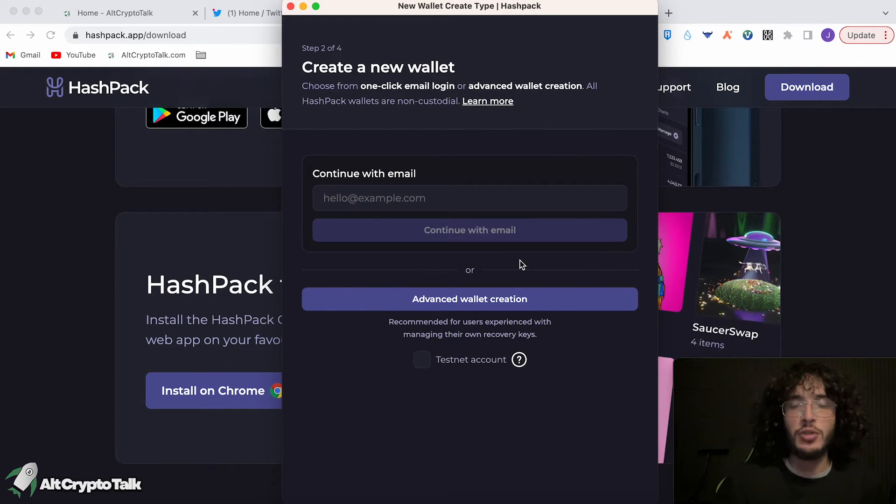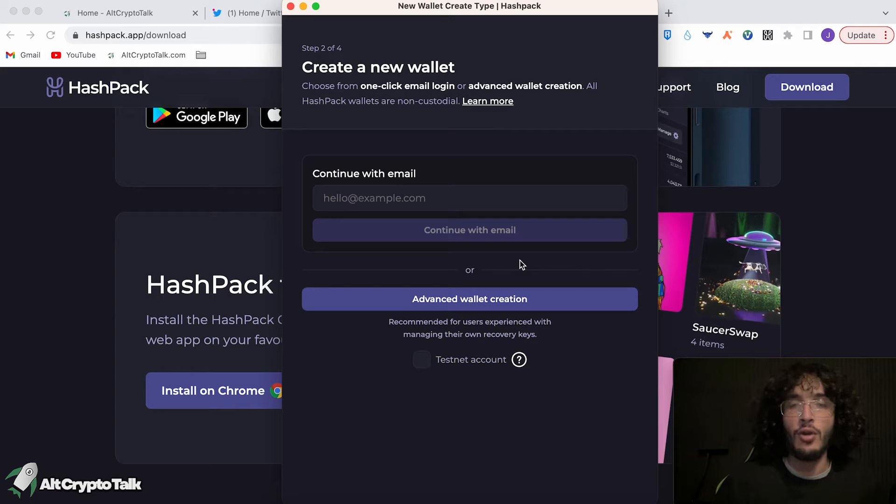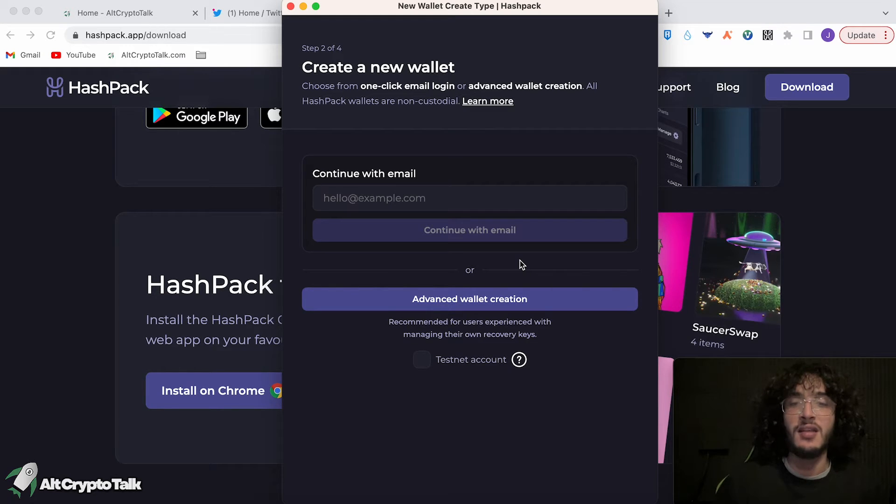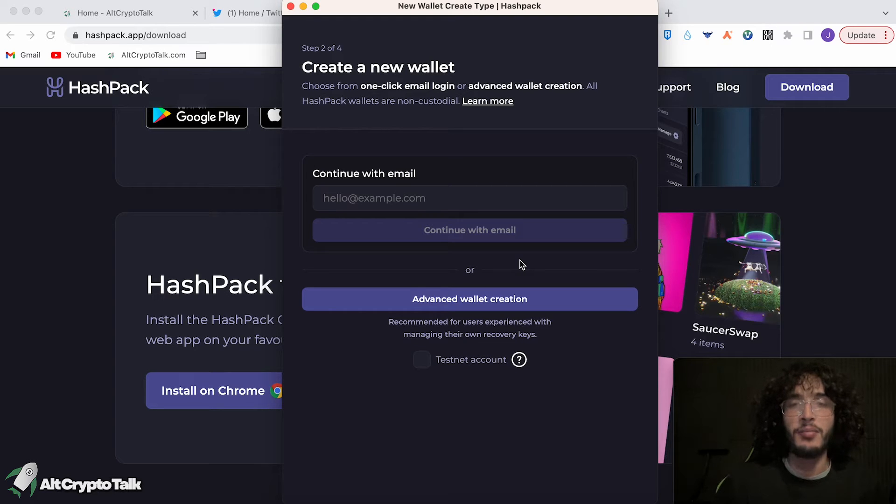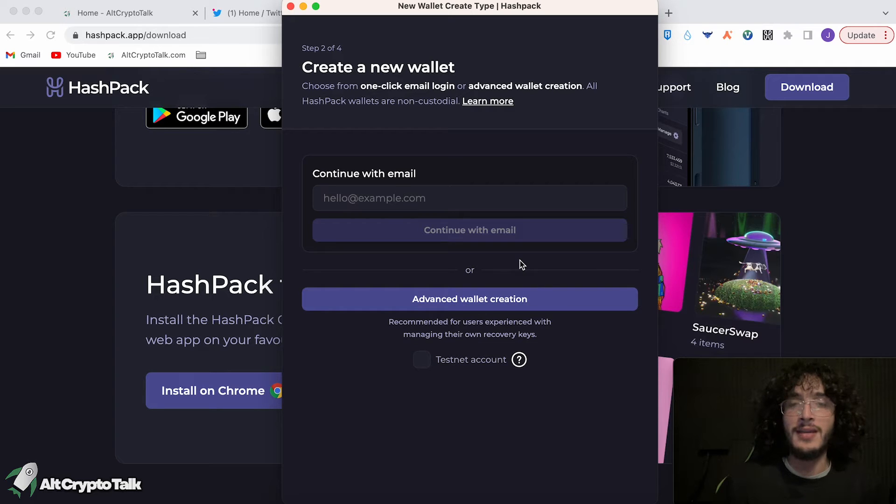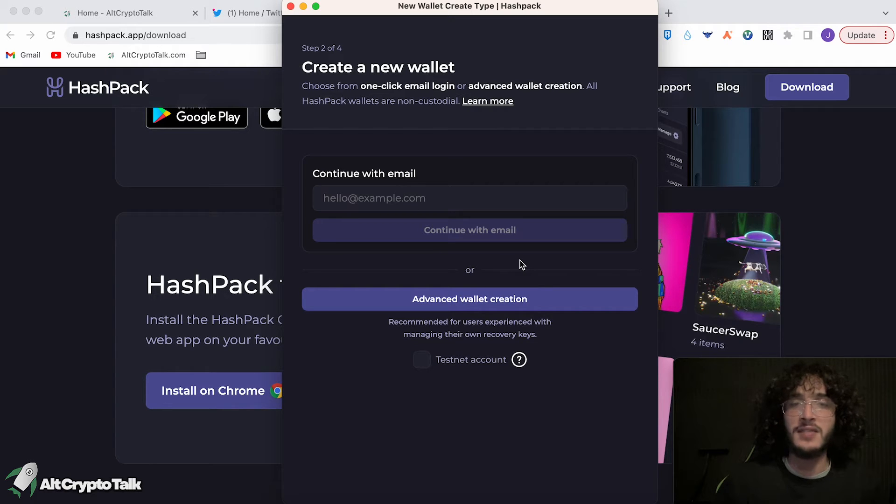Now here you have two options. You can either choose from a simple one-click email login, or the recommended method that I would choose to use is the advanced wallet creation, which is going to give us a series of private words, which is known as a seed phrase. If you wanted to do it with a one-click email login, just remember that there's more risk towards that, as if someone hacked into your email, they have access to your Hedera wallet.